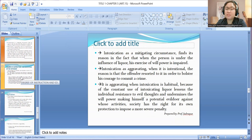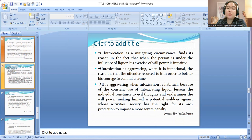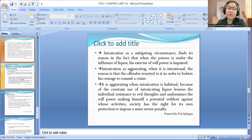Intoxication as a mitigating circumstance finds its reason in the fact that when the person is under the influence of liquor, his exercise of willpower is impaired. Intoxication as aggravating — when it is intentional — the reason is that the offender resorted to it in order to bolster his courage to commit a crime. It is aggravating when habitual because constant use of intoxicating liquor lessens the individual's resistance to evil thoughts and undermines the willpower, making him a potential evildoer against whose activities society has the right to impose a more severe penalty.